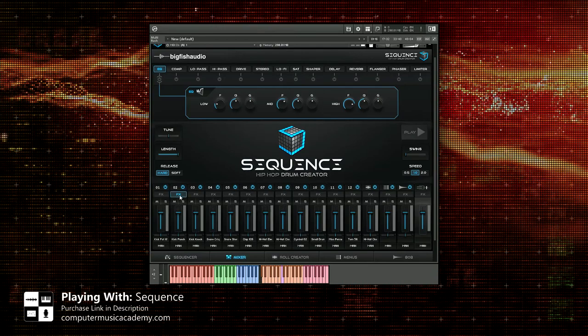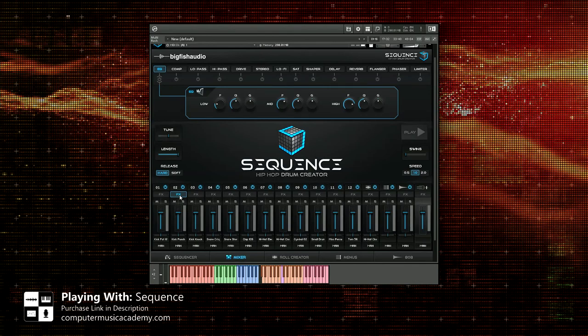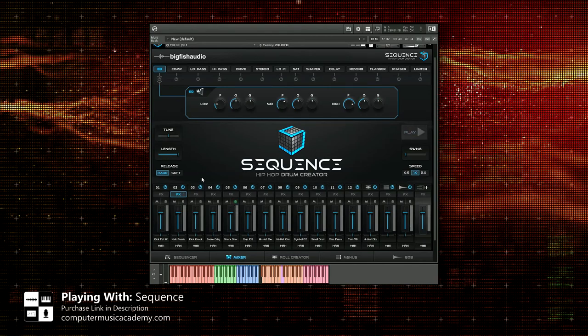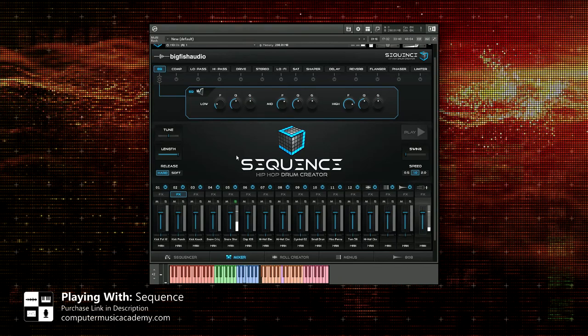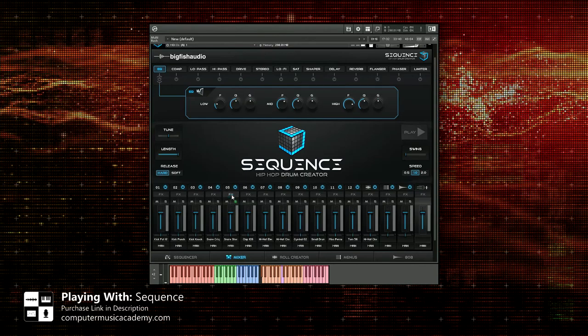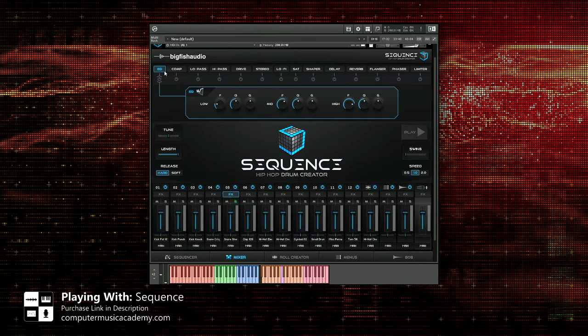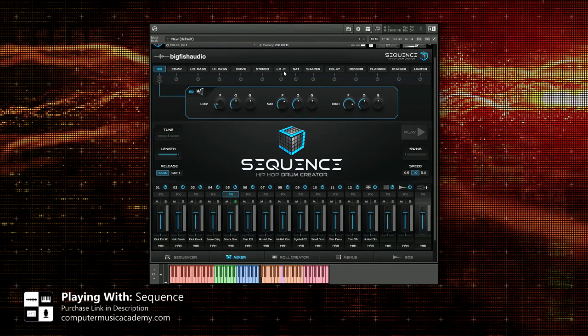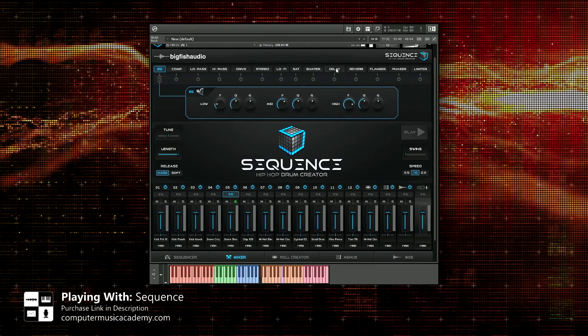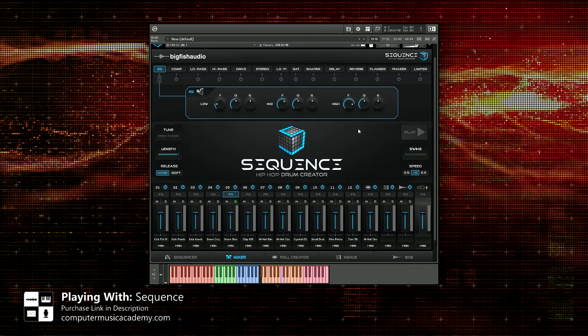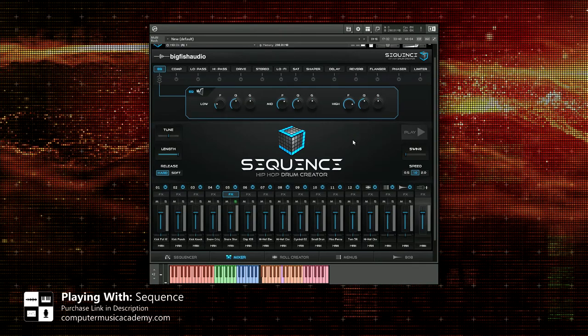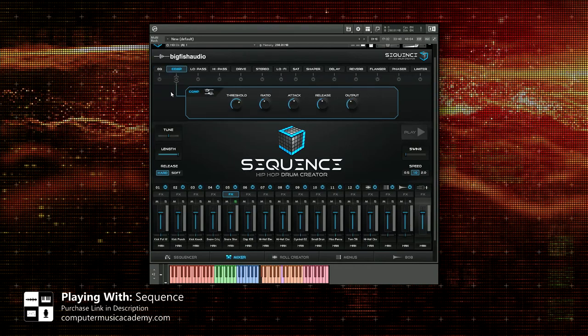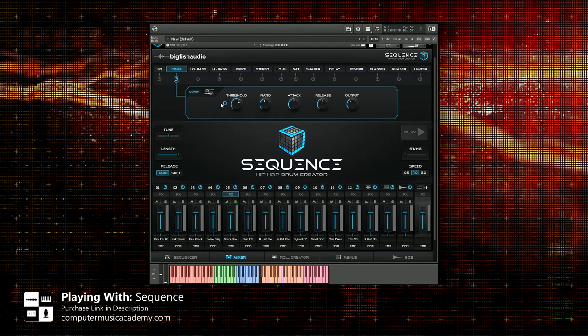Basically all you have to do is select which drum you want to add effects to. Let's use that snare right there and I'm going to trigger that on the MIDI controller, but I'm going to select this particular instrument by just clicking effects. And now up top you have an EQ, you have compressor, low pass filter, high pass filter, drive, stereo, lo-fi, saturator, shaper, delay, reverb, flanger, phaser, and limiter. And this is all very easy to apply to your instrument of choice.